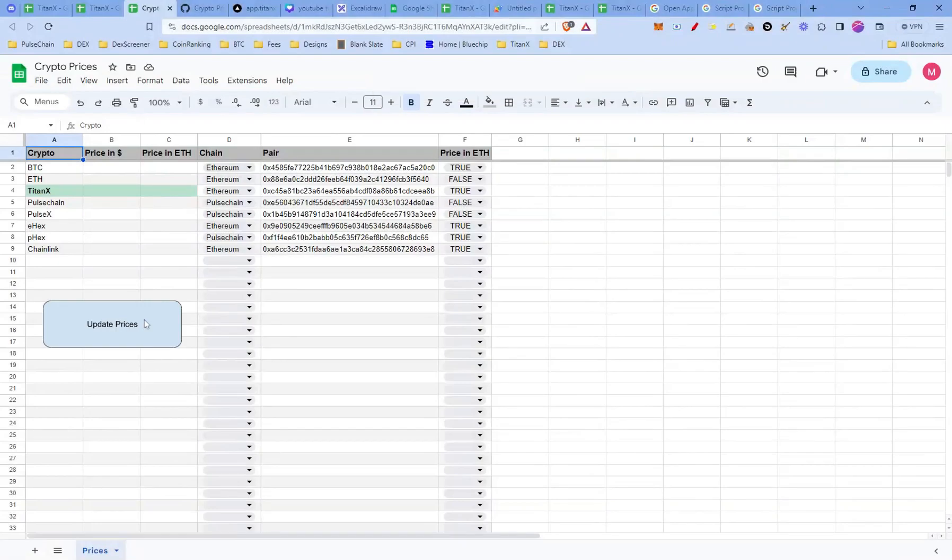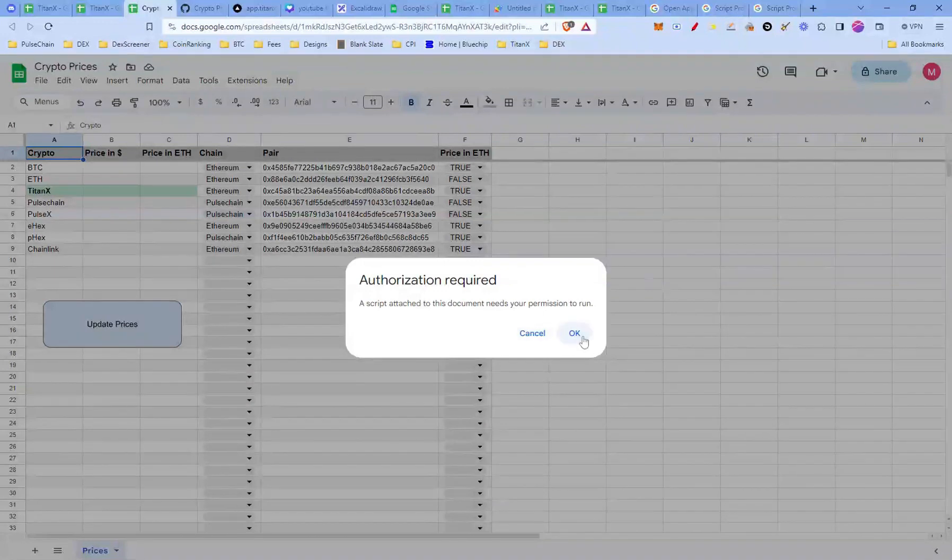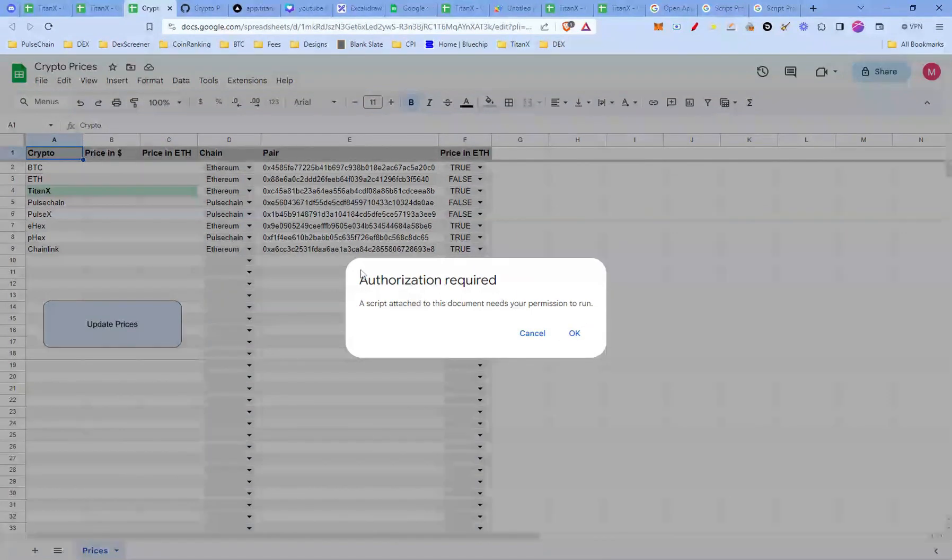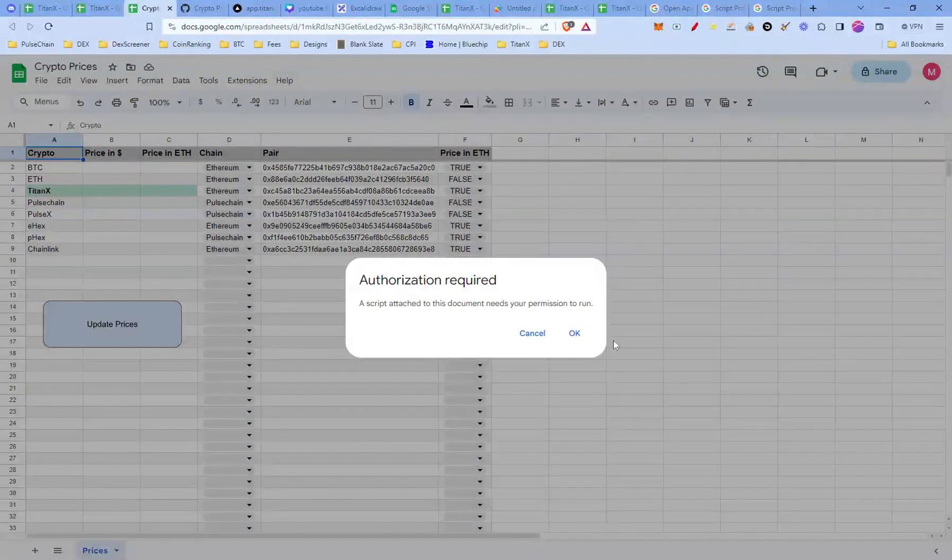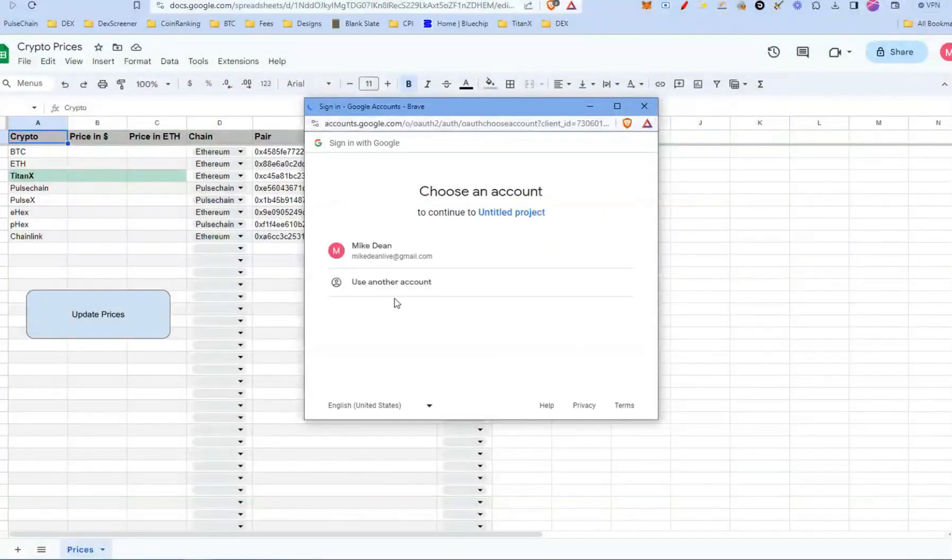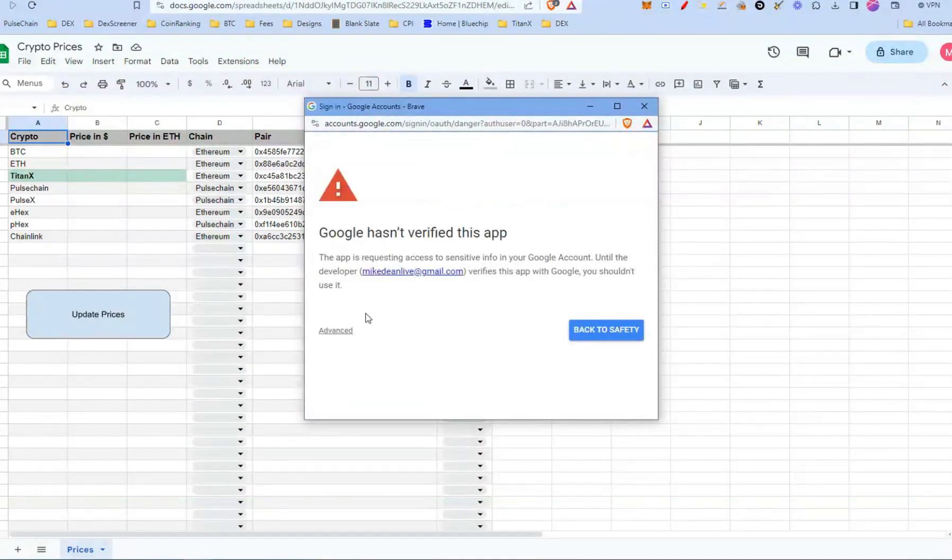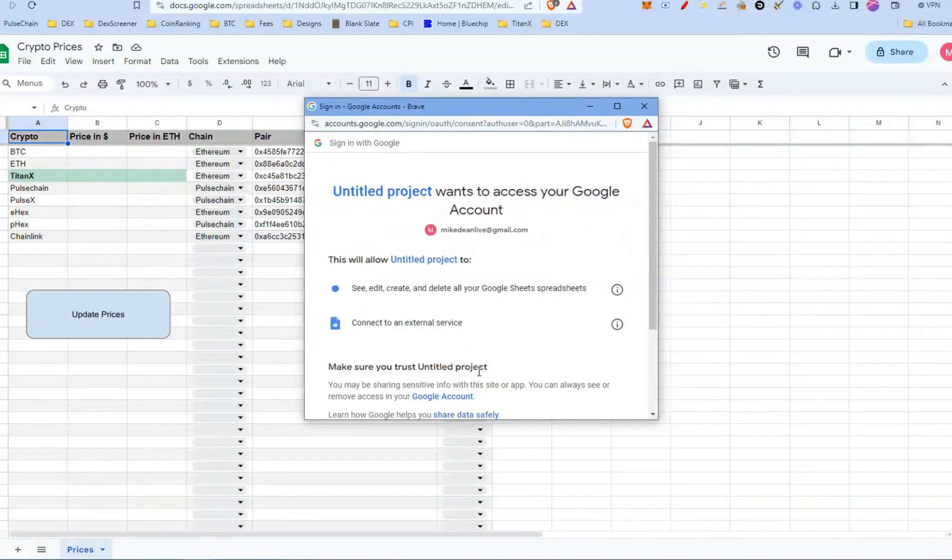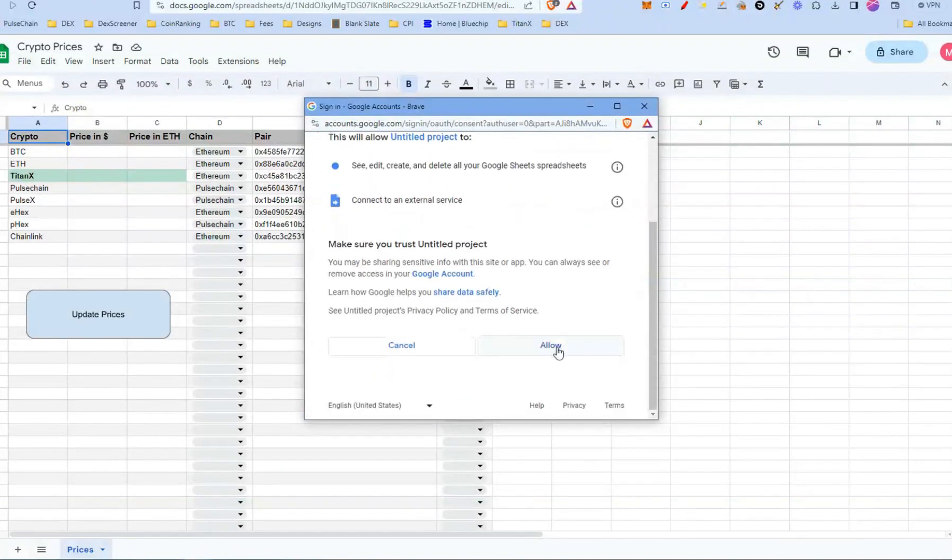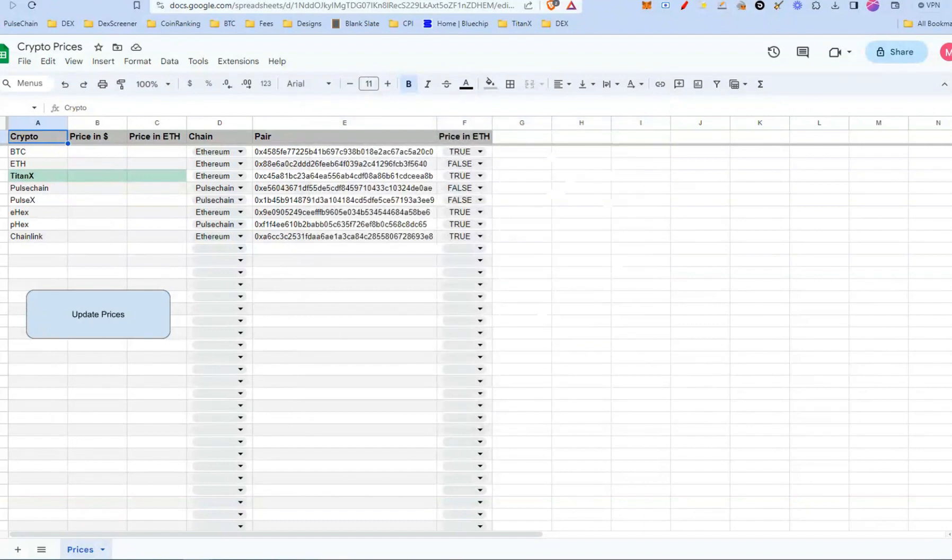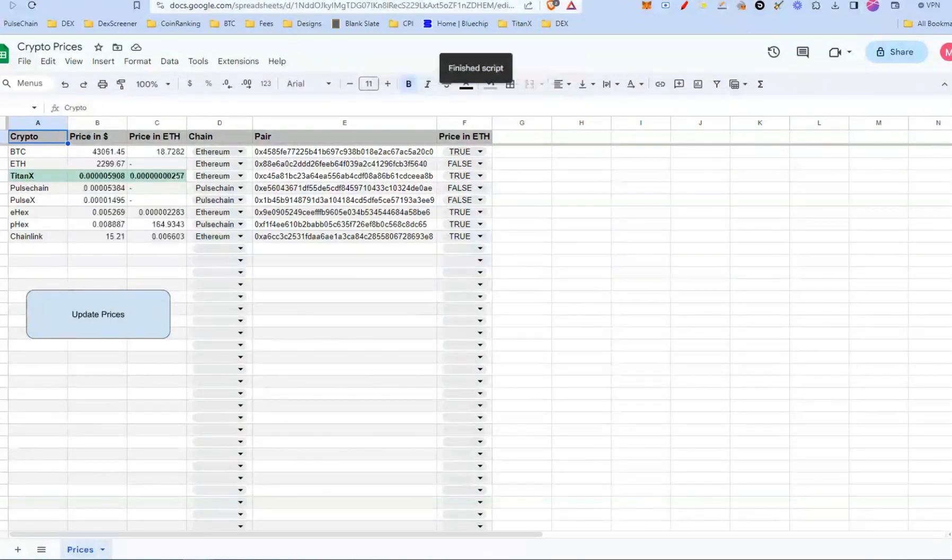When you click on the update prices button for the first time, a pop-up window will appear requesting authorization. This pop-up is asking for permission to access and modify your Google Sheet's data on your behalf. Once you review the permission, as you see on the screen, this action will grant the script the necessary permission to run successfully. So don't worry if you see the authorization request the first time you run your script. It's a standard security measure to protect your data. Just review and approve the permission and you're good to go. Clicking the button now shows all the prices.